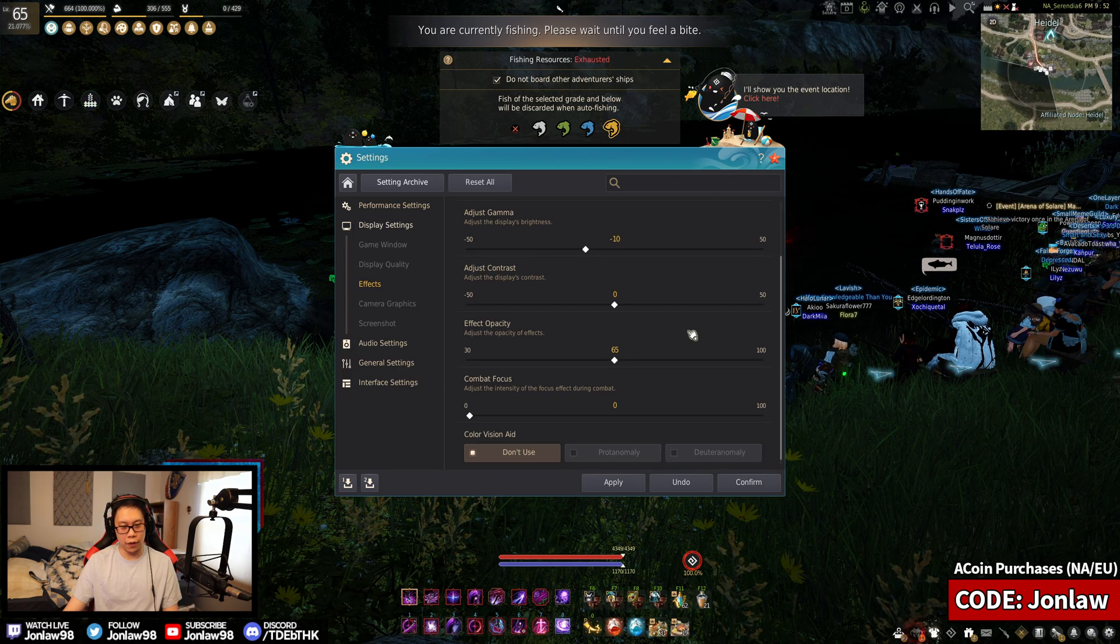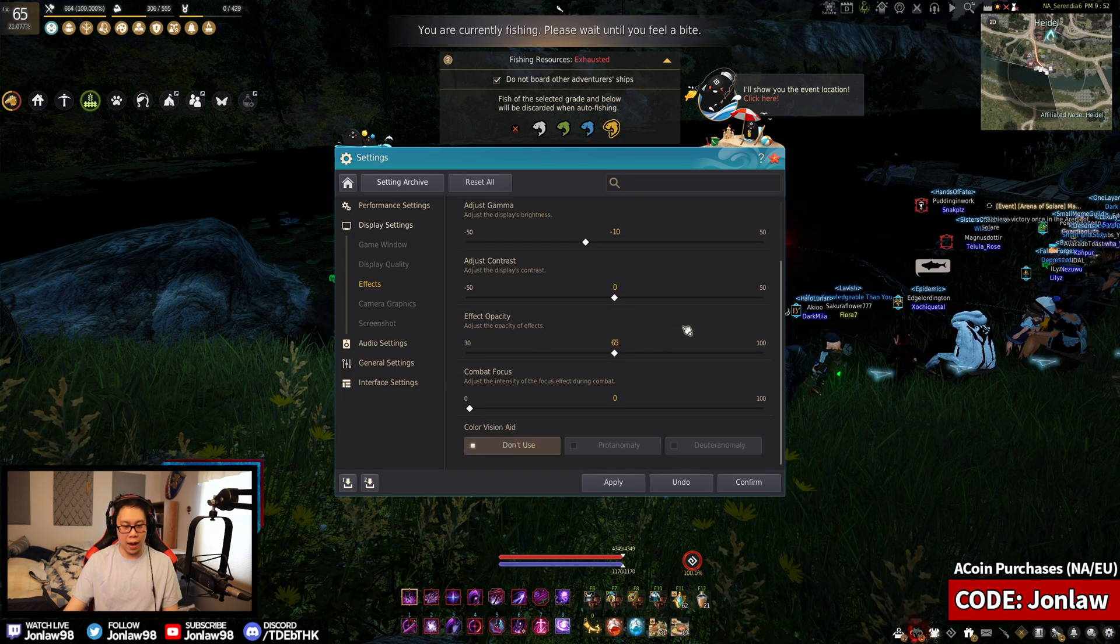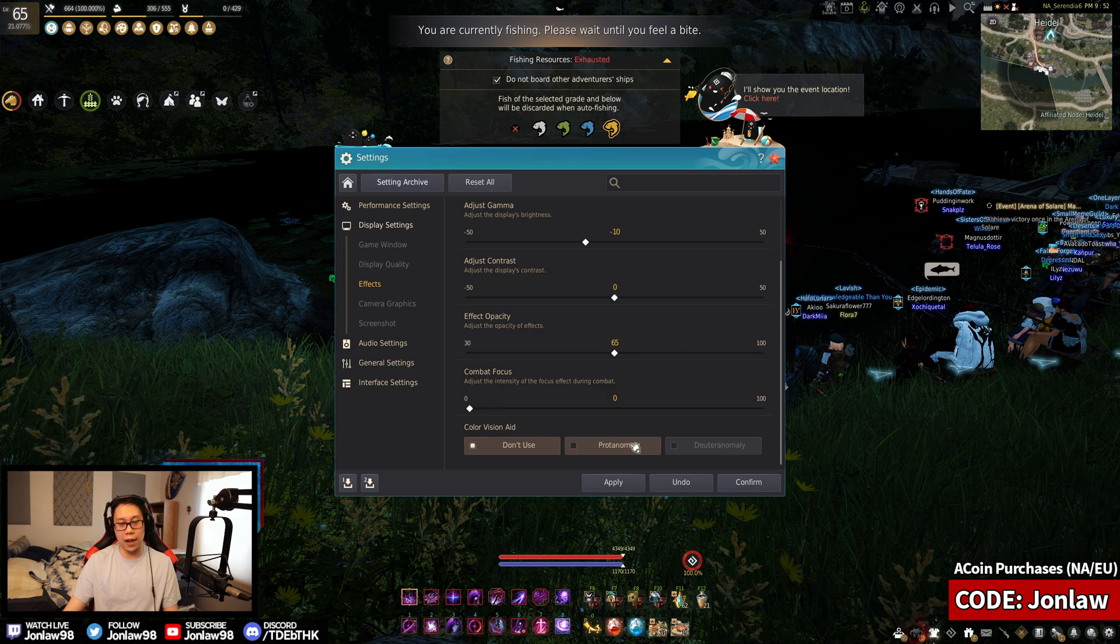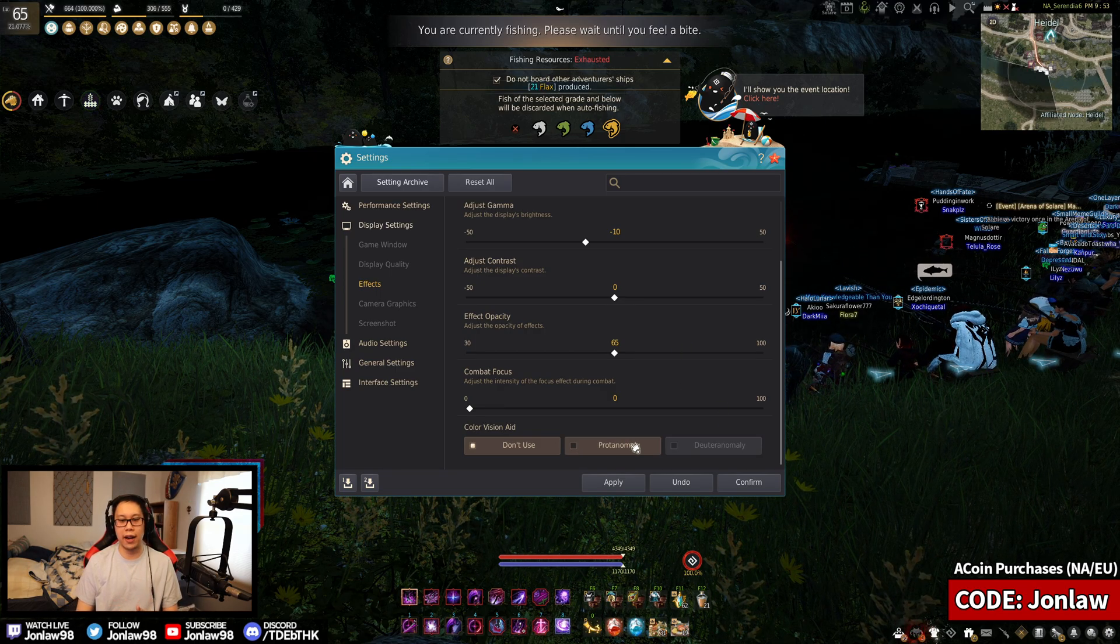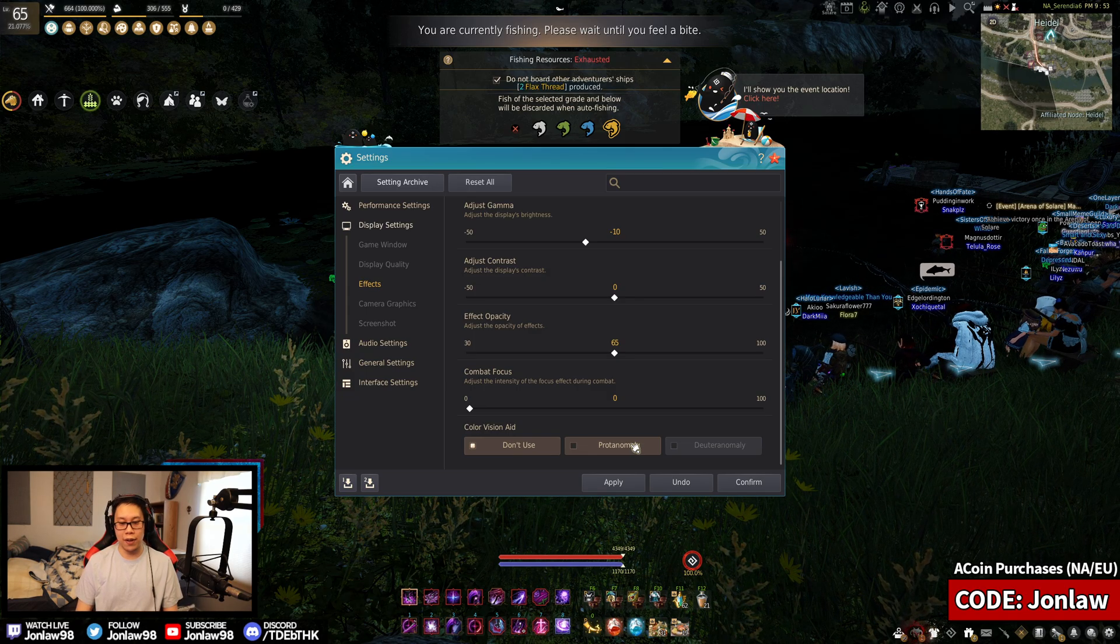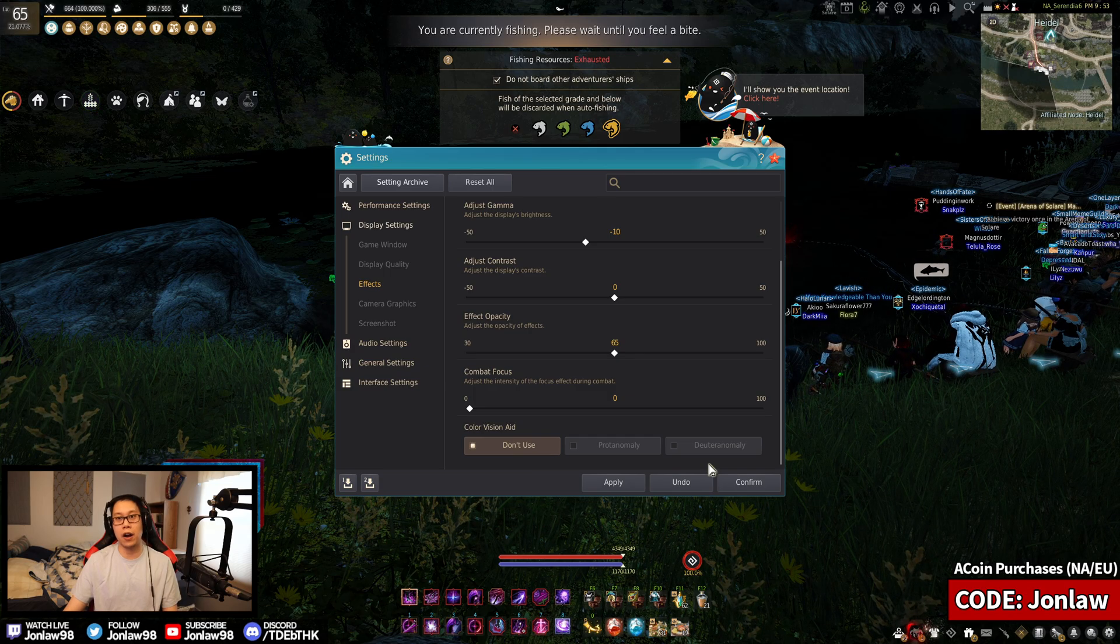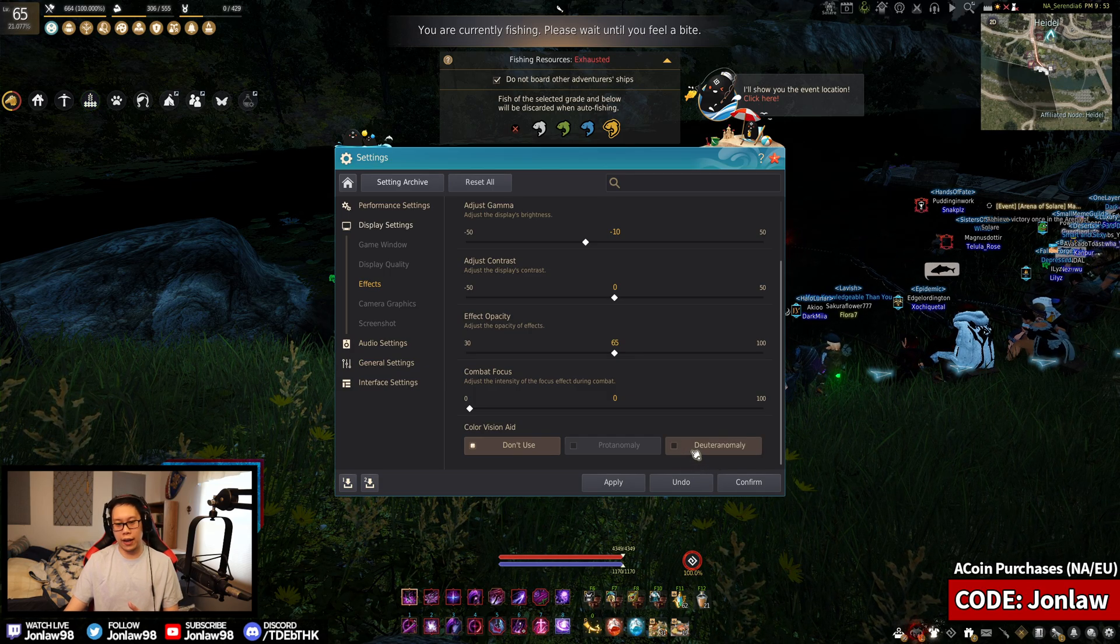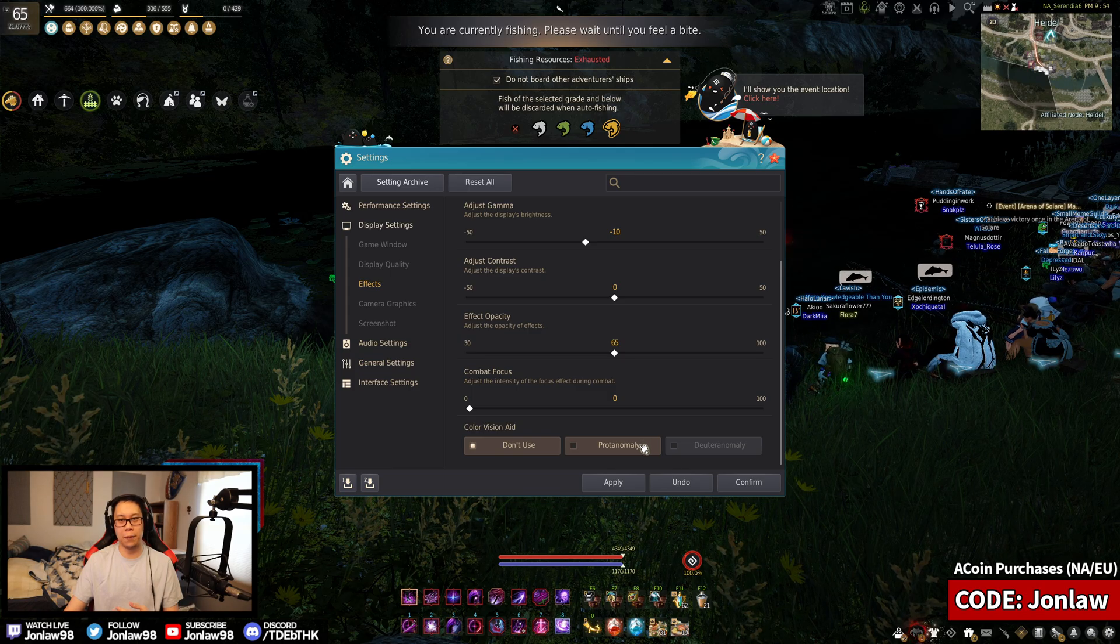All of these are personal preference in terms of what you're doing. I'm glad that BDO actually does have a color blind option and a lot of other games don't have it, so the fact that there are options is a very good thing.